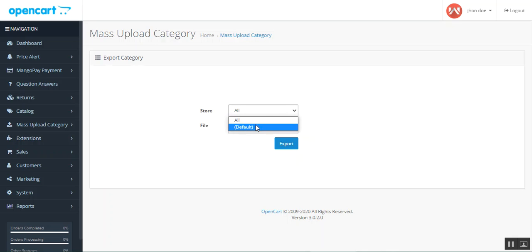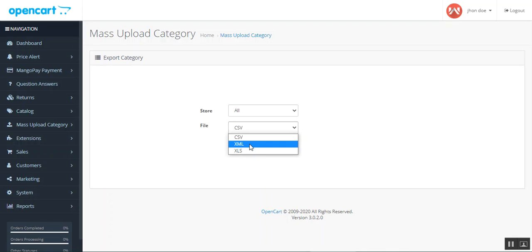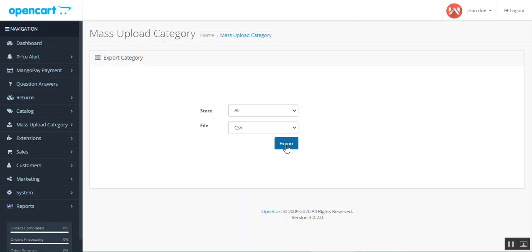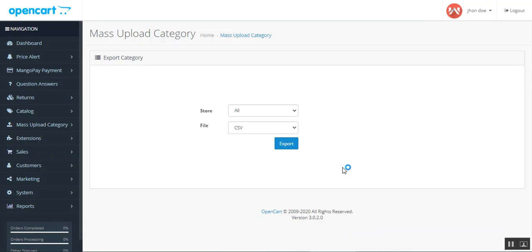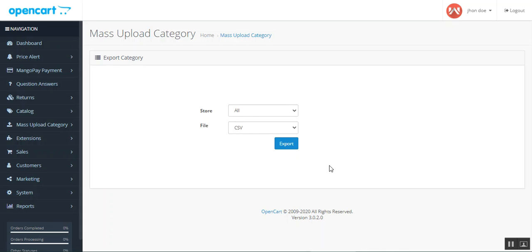To download the categories, tap the Export button. You can choose between different store views — I'll choose All. Then select the file type for the export category data. I'll choose CSV; you can also choose XML or XLS. After tapping the Export button, the category data is exported and you can open the file to view the details.